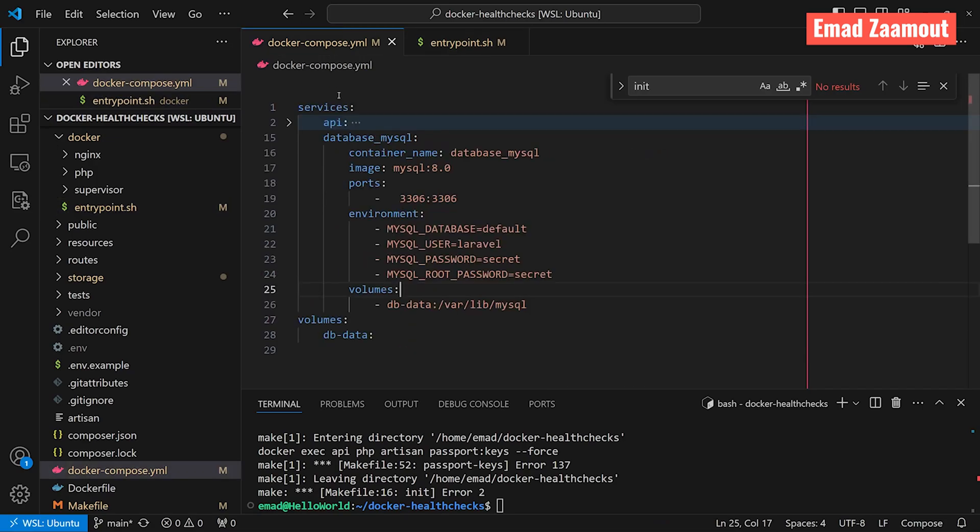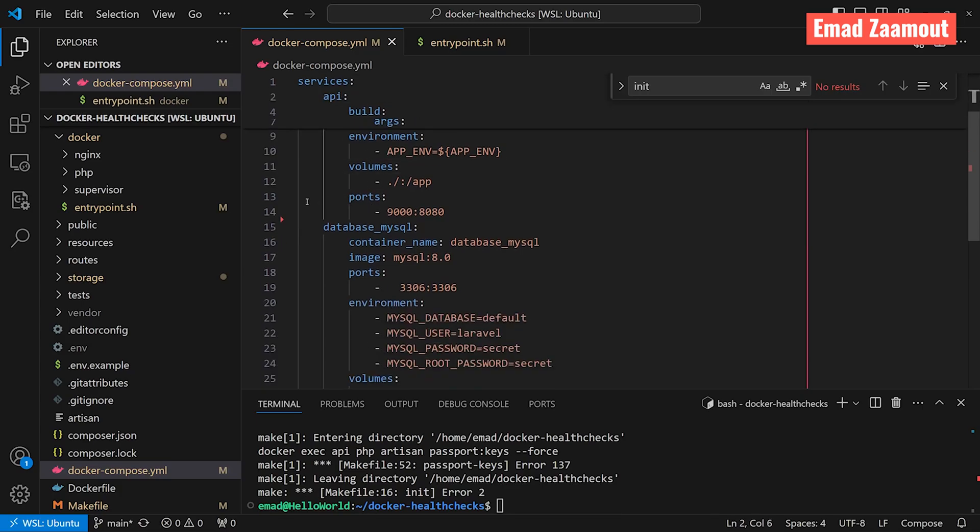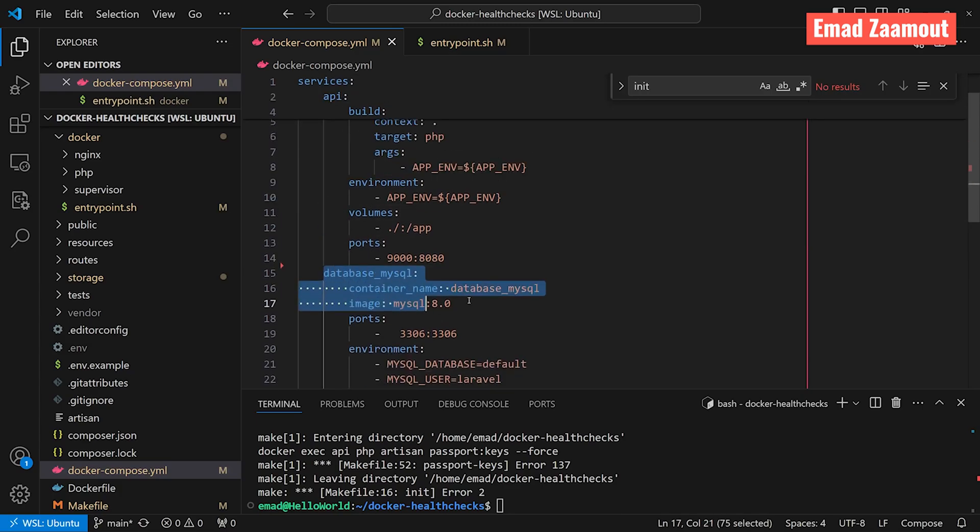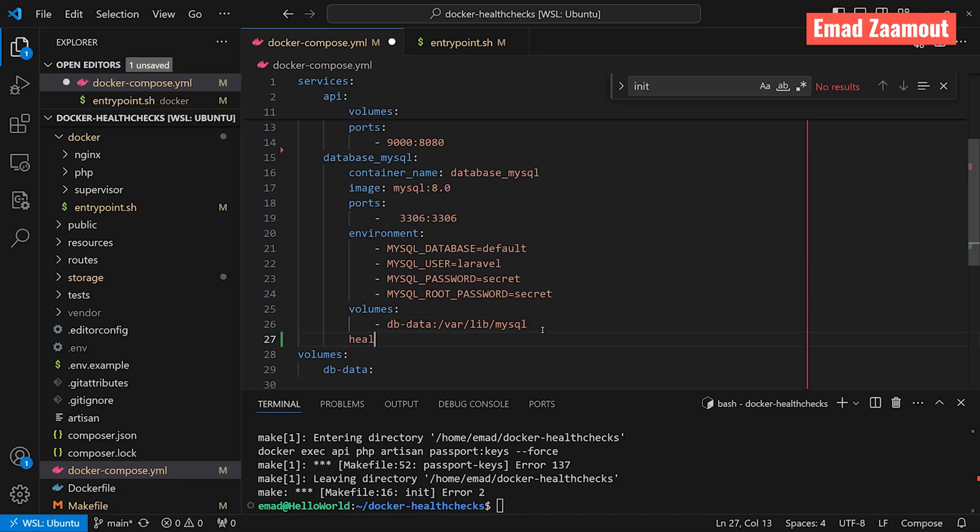Let's go to our Docker compose file. And you can see here we have our database. Let's open API. All right. So what we want to do is first we want to add health checks to our MySQL database. So right under volumes, I'm going to add it here, health check. And there are a few commands here. The first one's going to be test. This is the command that we're going to write that will execute our health check.